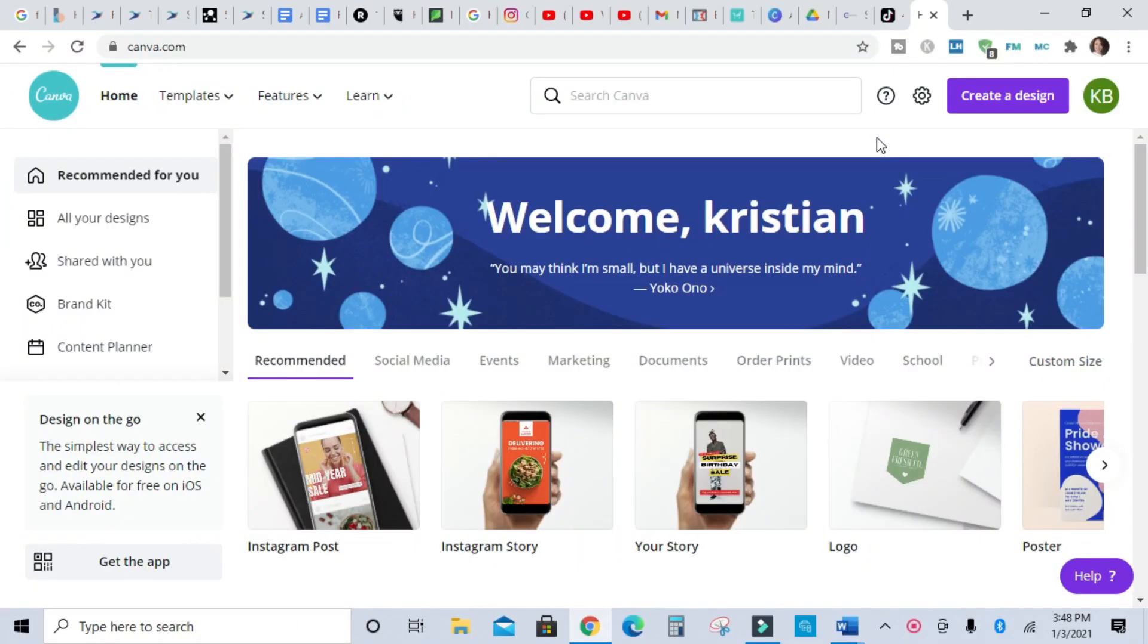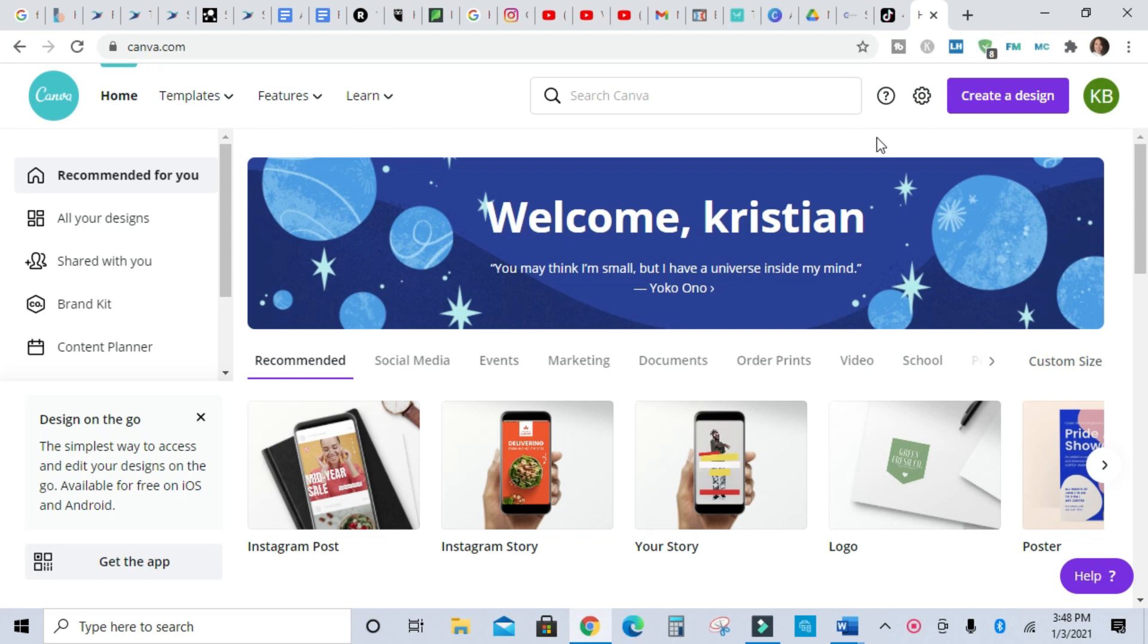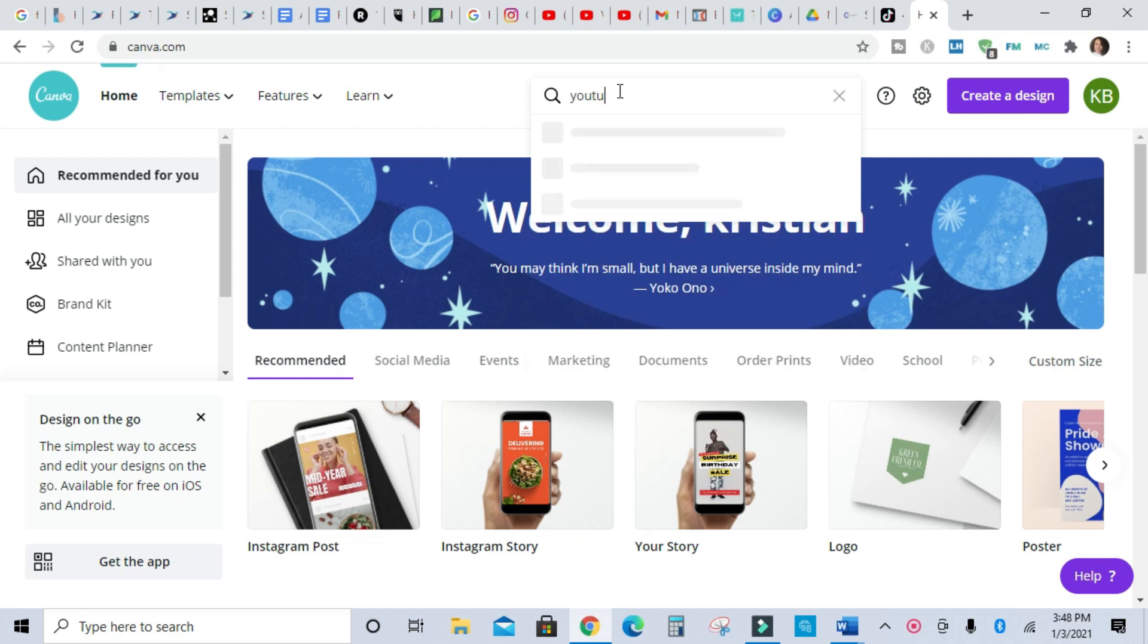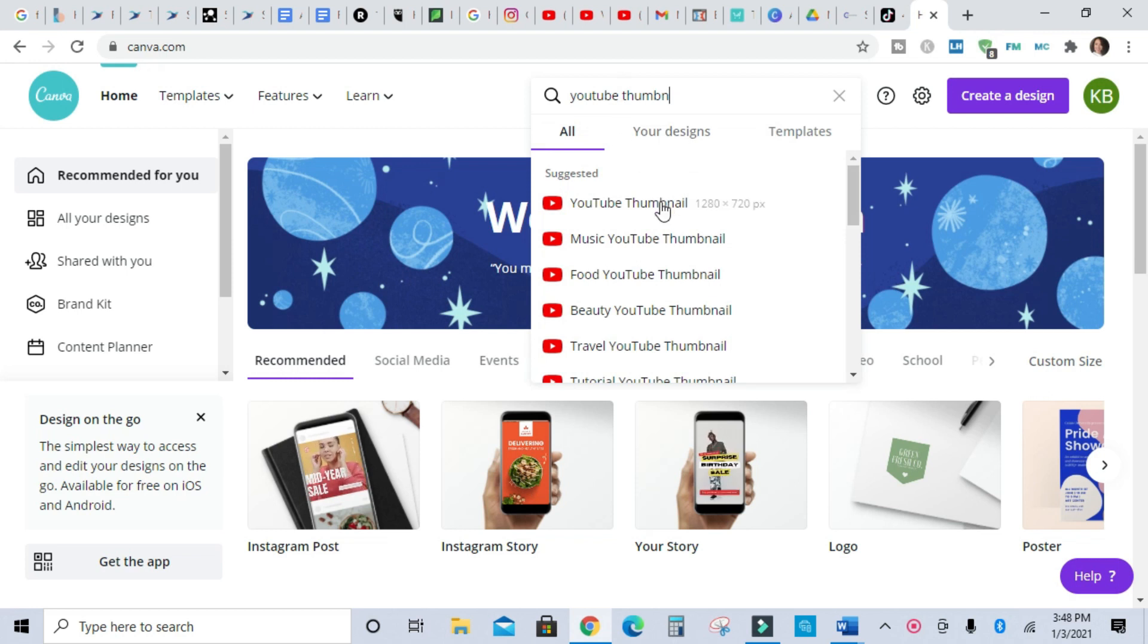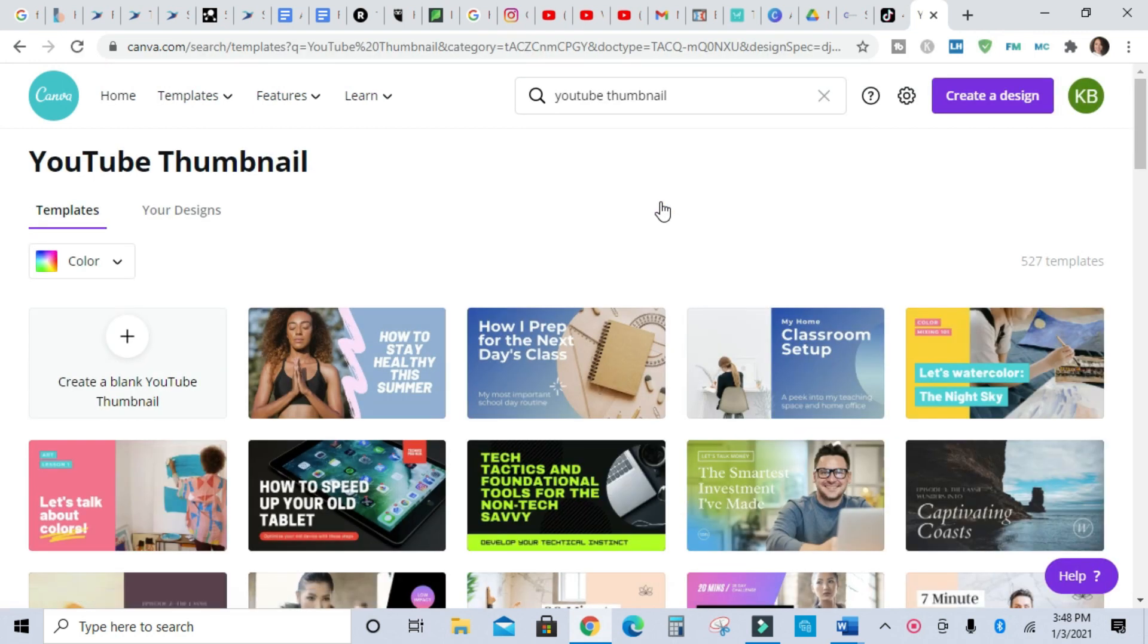Okay, welcome to the screen share portion. You're going to go to canva.com, and then when you arrive here we're going to go to the search bar and we're going to type in YouTube thumbnail. You will need to set up a Canva account, so if you don't already have one make sure you create one.